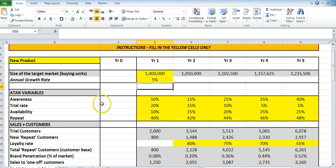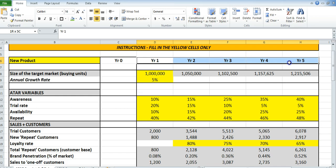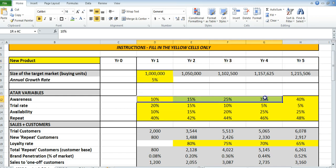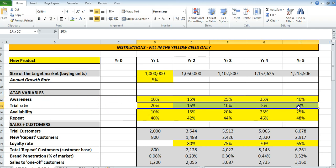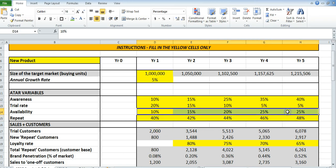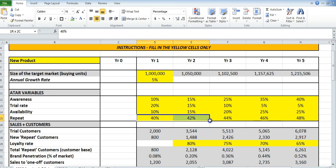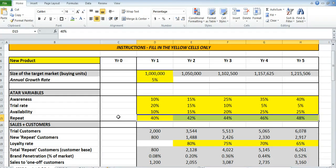Then we go through and fill in the actual ATAR variables. I've provided this template over a five year period, so you'll need to have estimations of each of these. As you can see, awareness is growing — that makes sense. Trial is probably slowly decreasing. Availability will increase over time. And repeat — obviously we're going to try to hold customers and improve the product and expand the product line, so we would expect repeat purchases to go up as well.